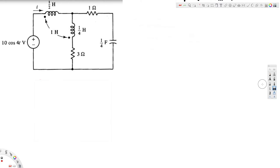In this video we are going to see an example of mutual inductance. The question asks us to find a current. We have the circuit in time domain, we are going to convert it into phase domain, solve for the current, and then convert that current back into time domain.